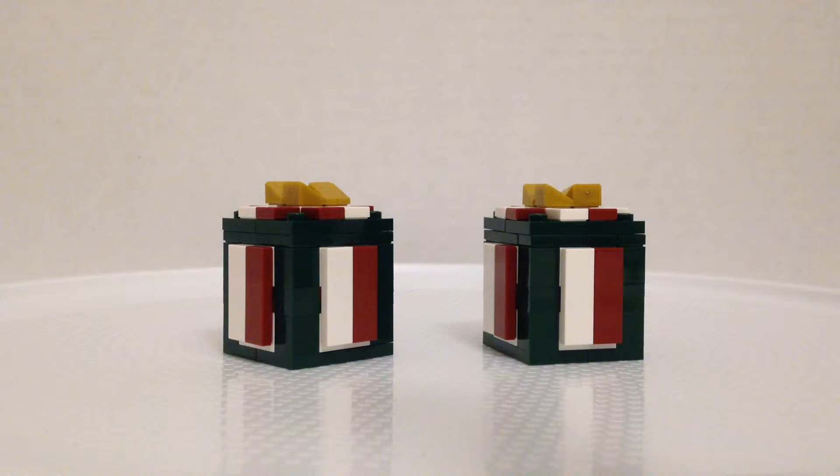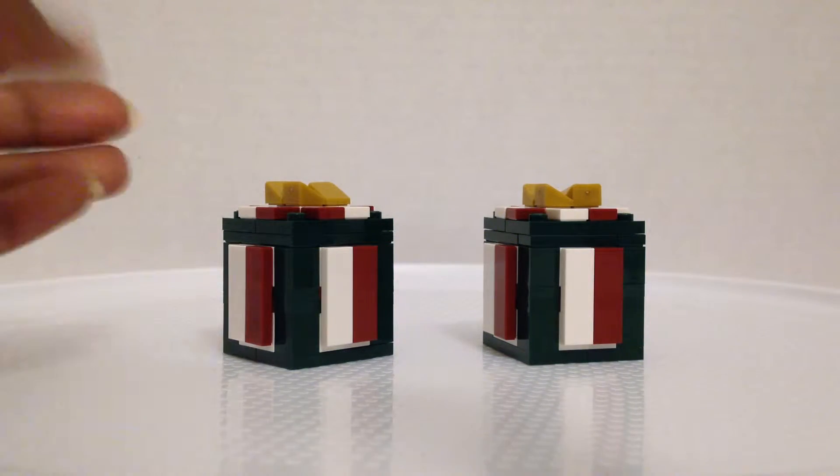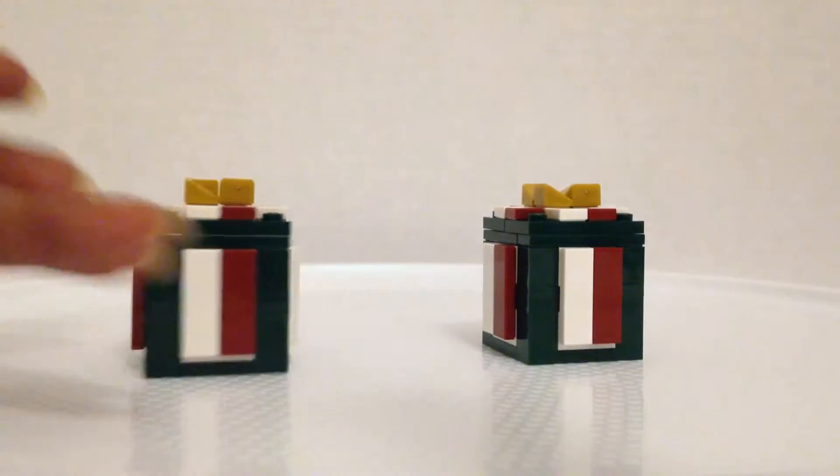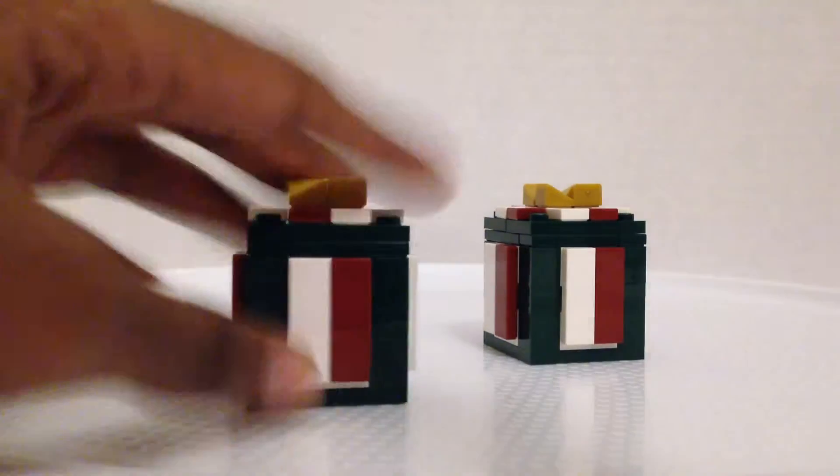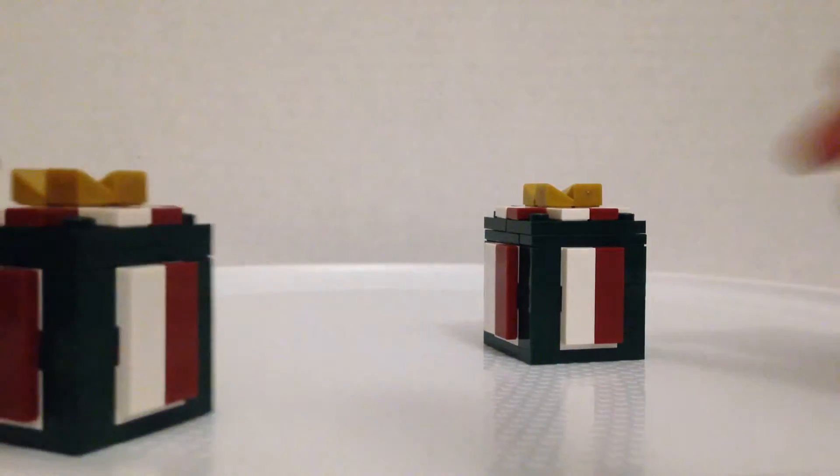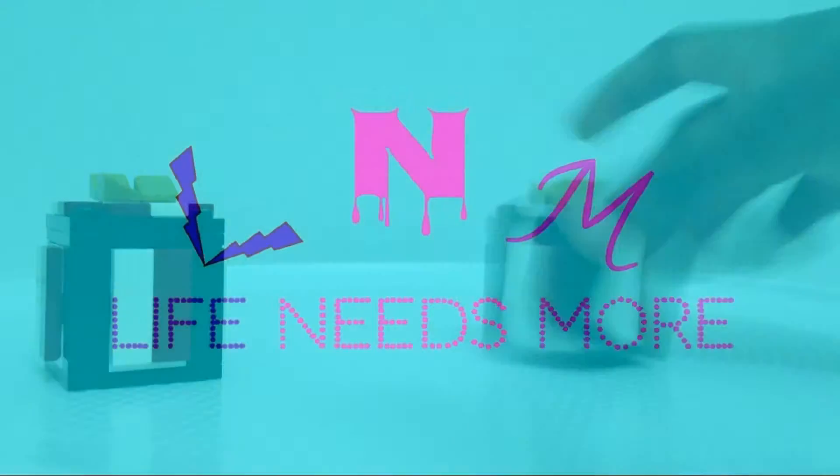So every month there's a mini build on Lego and this month's mini build was the Christmas present. We're going to talk about it after the fabulous intro.